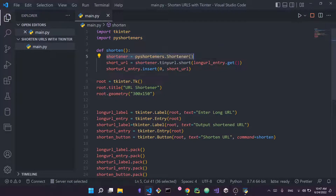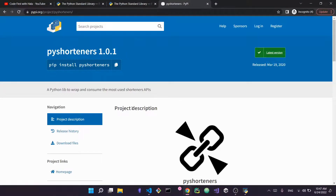We then use shortener.tinyurl.short() to shorten the URL. How does this work? pyshorteners is a wrapper library for the TinyURL API — and actually a wrapper for multiple URL shortening APIs, but it uses TinyURL by default. A wrapper means it does all the heavy lifting of sending requests and getting the response for you, so you only need to call a simple Python function. This makes it much simpler for beginners.